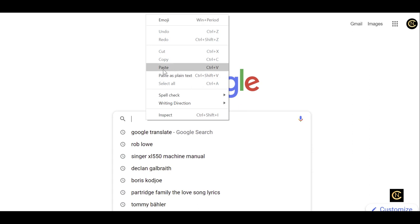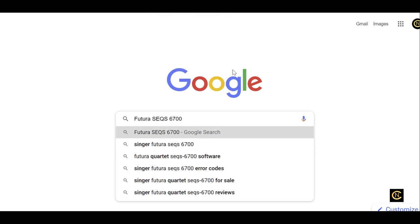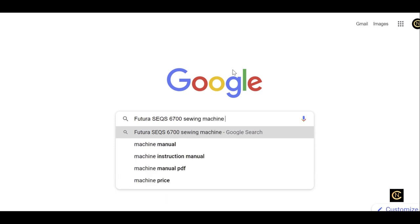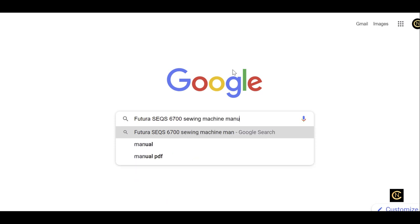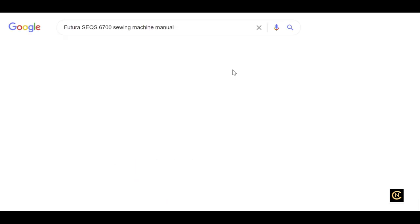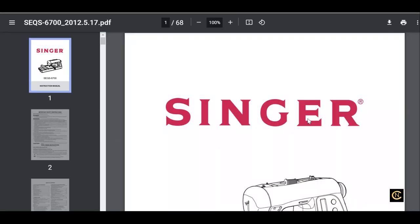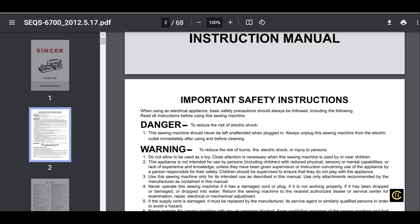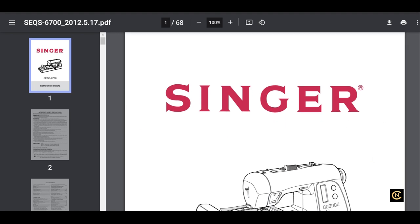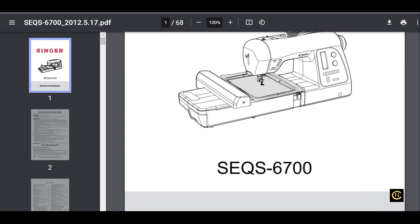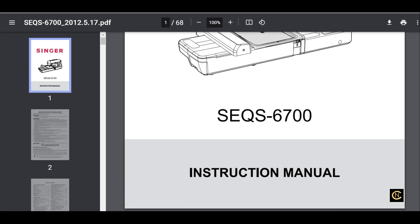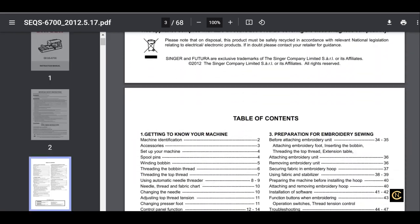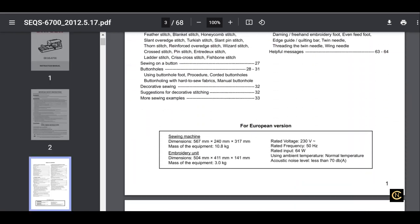Alright, so let's do this. I'm gonna go here and I'm gonna paste what I just did: 'Futura SEQS 6700 sewing machine manual.' This is gonna take me to right here - the SEQS 6700 Singer Futura support on the Singer website. And voila! I've got an instant instruction manual that I can download and save.